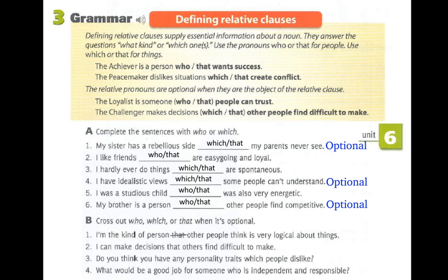Exercise B: Cross out 'who,' 'which,' or 'that' when it's optional. Let's see if the relative pronouns are optional. Number one: 'I'm the kind of person that other people think is very logical about things.' Separating: 'I'm a kind of person' and 'Other people think the person is very logical about things.' 'That' is replacing 'person,' which is the object of the verb — so the relative pronoun is optional.